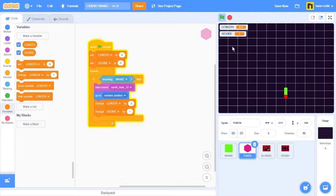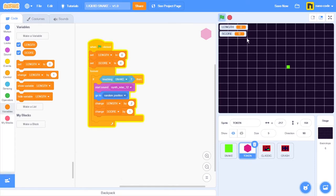Let's start a new game and we can see that now the score is reset. If I stop the game and then I start a new one, I can see that the score goes to zero every time I start a new game.